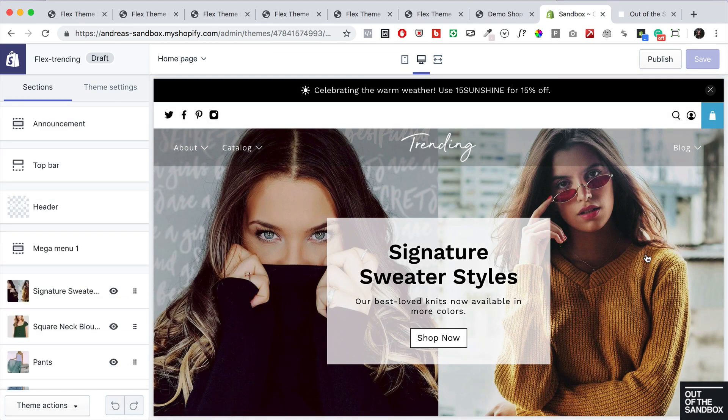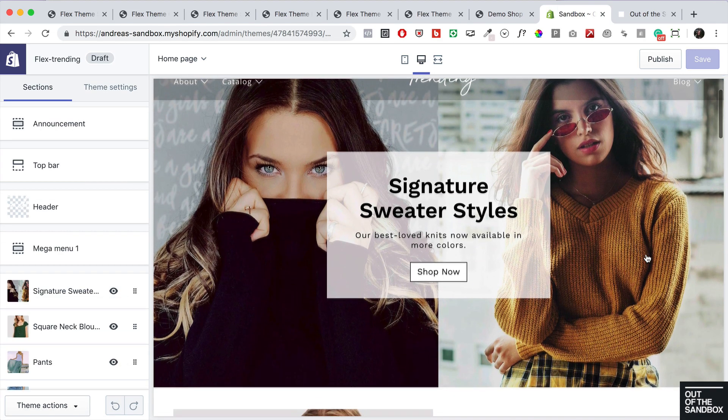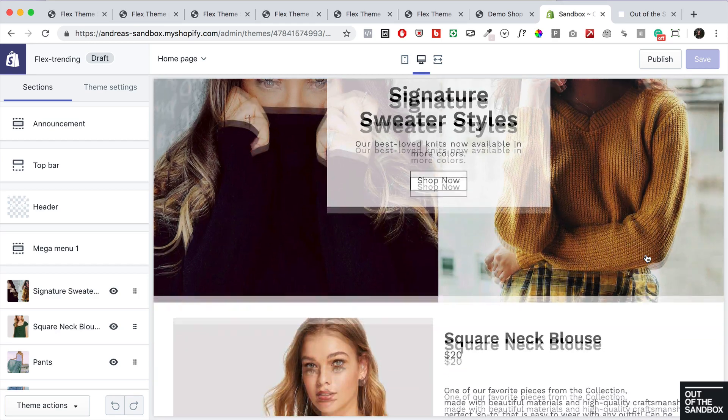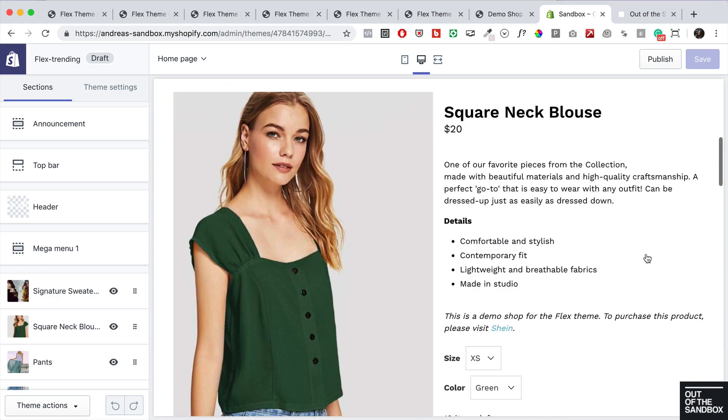Once the theme is loaded, you'll then see that all the placeholder images, sections, and content as seen in that demo shop have been added to your theme.